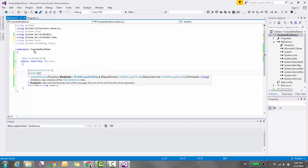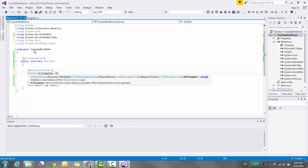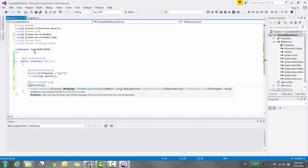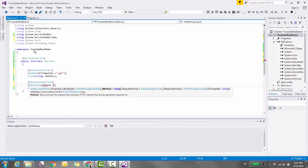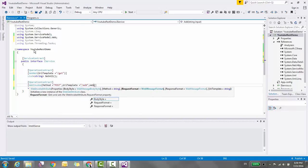For the URI template, you can specify any string. Here I'm using 'get'. For adding or posting data, we use the WebInvoke method with Method equal to POST, URITemplate equal to 'add', and RequestFormat equal to WebMessageFormat.Json. Our interface is done. Now let's create a new class.